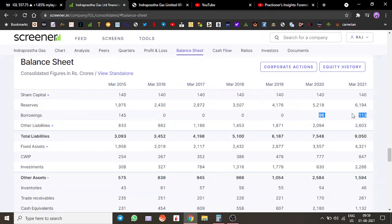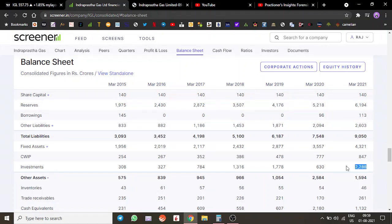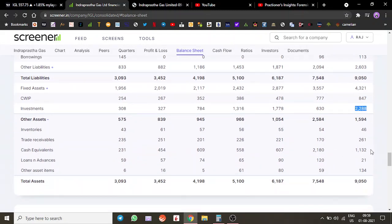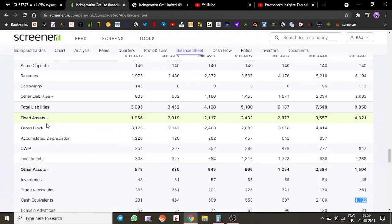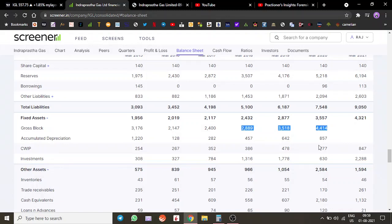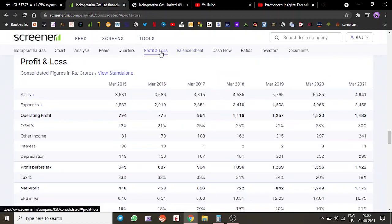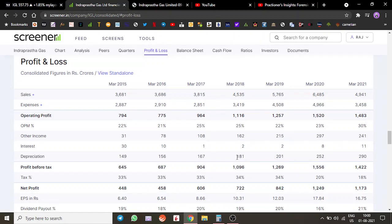The balance sheet is also pretty robust. The borrowing number is very minimal, negligible. They have around 2,088 crores of investments and 1,100 crores of cash on the balance sheet, very strong. On the gross block front, it has gone up from 2,889 to 4,414 crores, showing the expansion they have incurred. They have around 800 crores of capital work in progress, which means expansion plans are still going on.